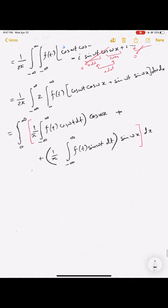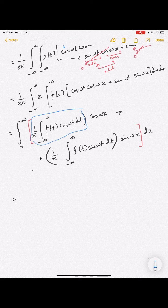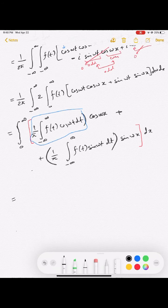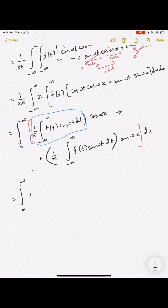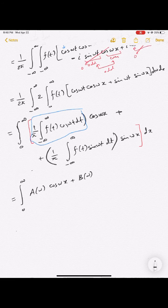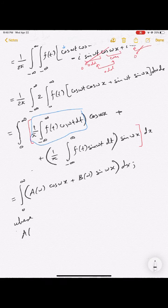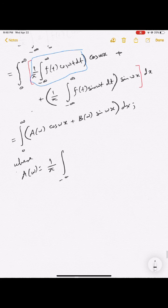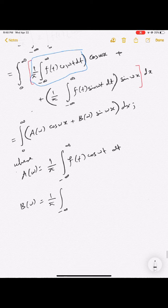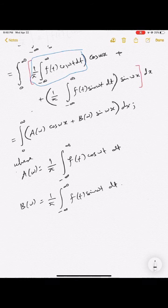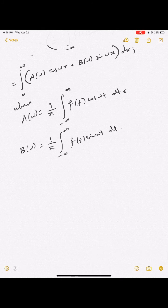We define a(ω) = (1/π) ∫_{−∞}^{∞} f(t) cos(ωt) dt and b(ω) = (1/π) ∫_{−∞}^{∞} f(t) sin(ωt) dt. Then f(x) can be written as the integral from 0 to ∞ of [a(ω)cos(ωx) + b(ω)sin(ωx)] dω.